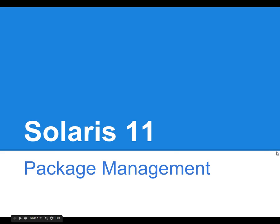Hello, welcome to the second video on Solaris 11 package management. I'm your host Gabriel Smith and this is going to be a quick and short video. We're just going to go through some of the basic package management tools for Solaris 11.